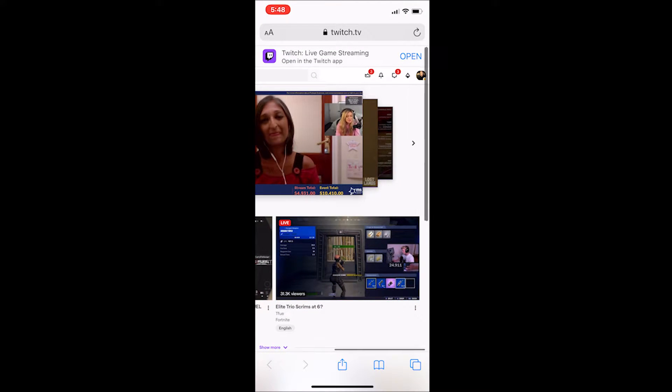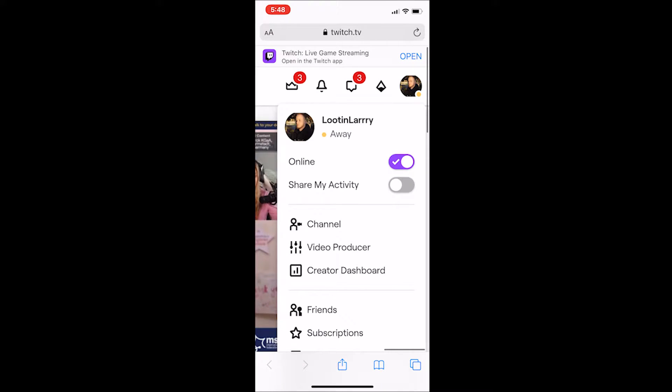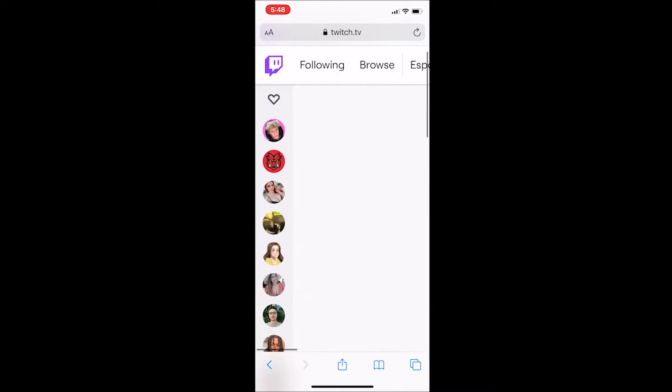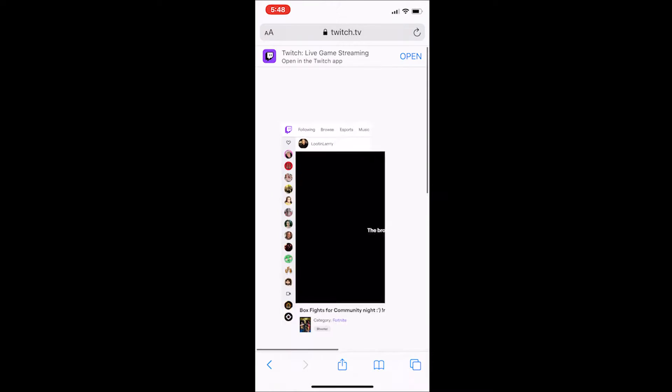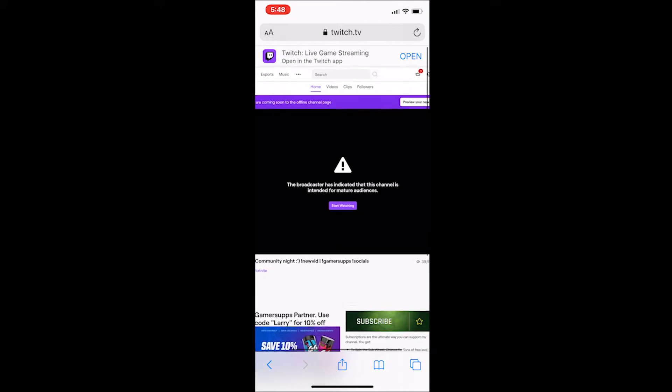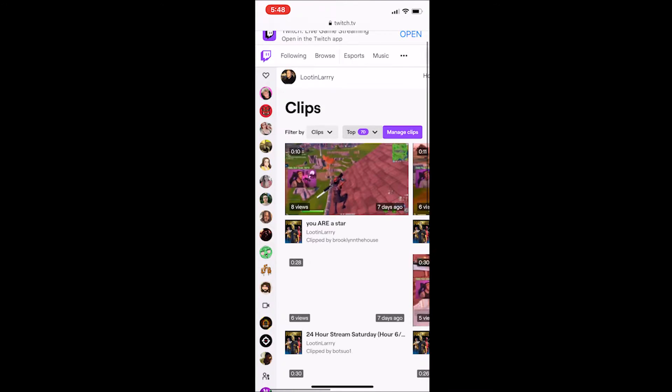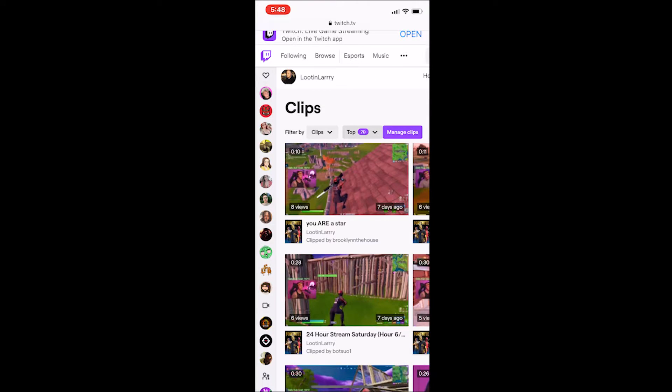So you're going to want to click in the top right hand corner where you see your profile picture. You're then going to click on channel and that's going to bring you to your front page of your Twitch while you're signed in. Then you go click on clips.